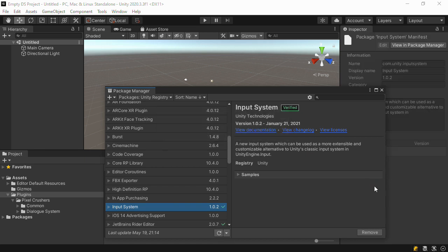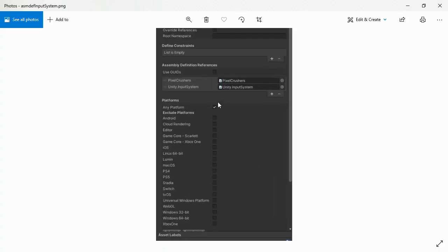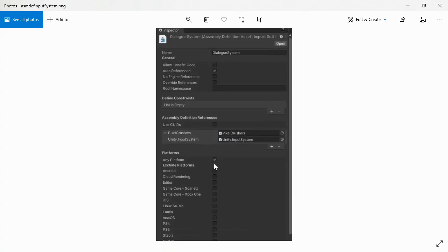If you imported the dialog system's assembly definition files, you'll need to edit those assembly definitions and add references to the input system assembly.